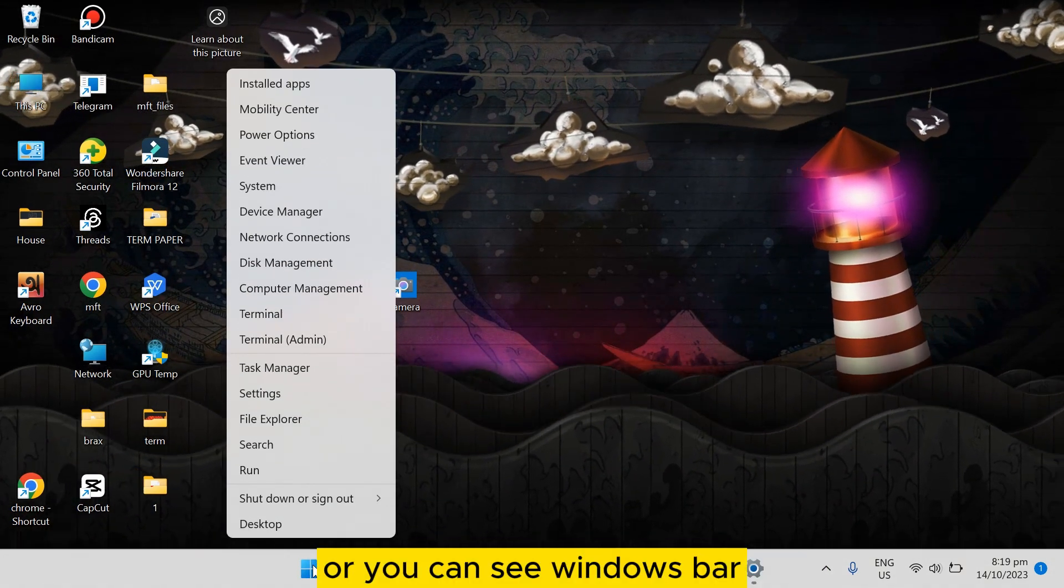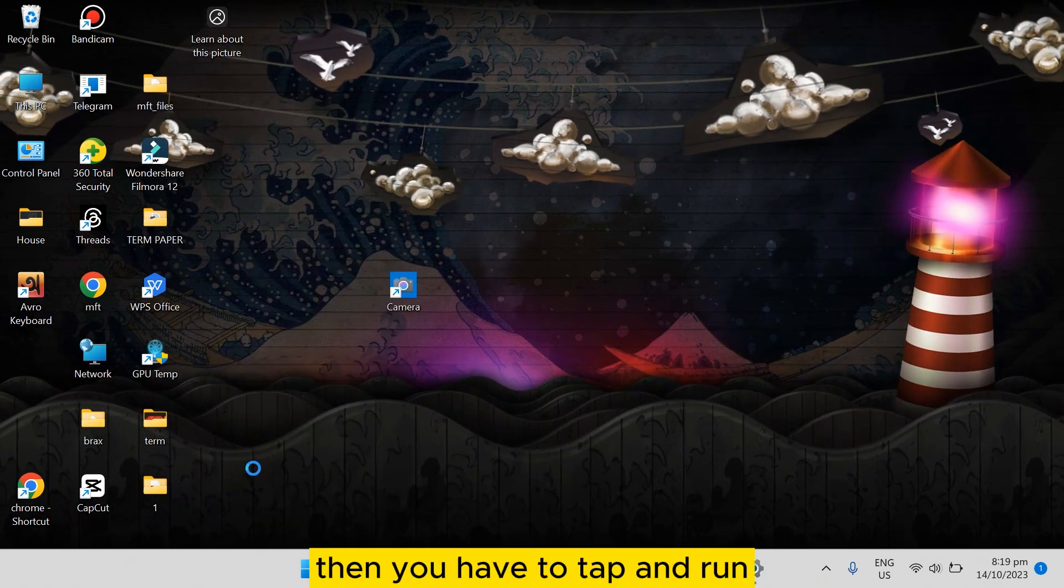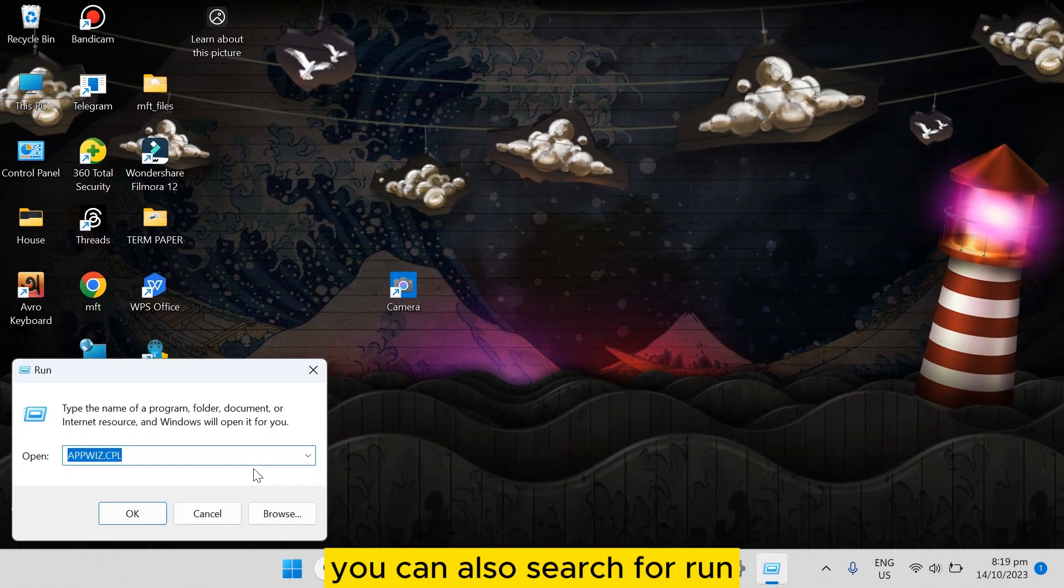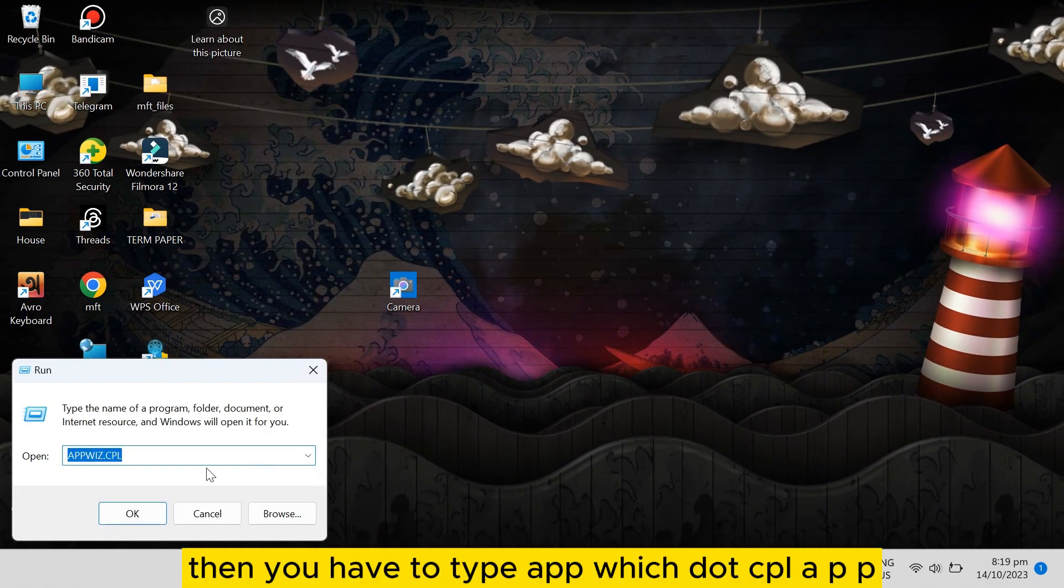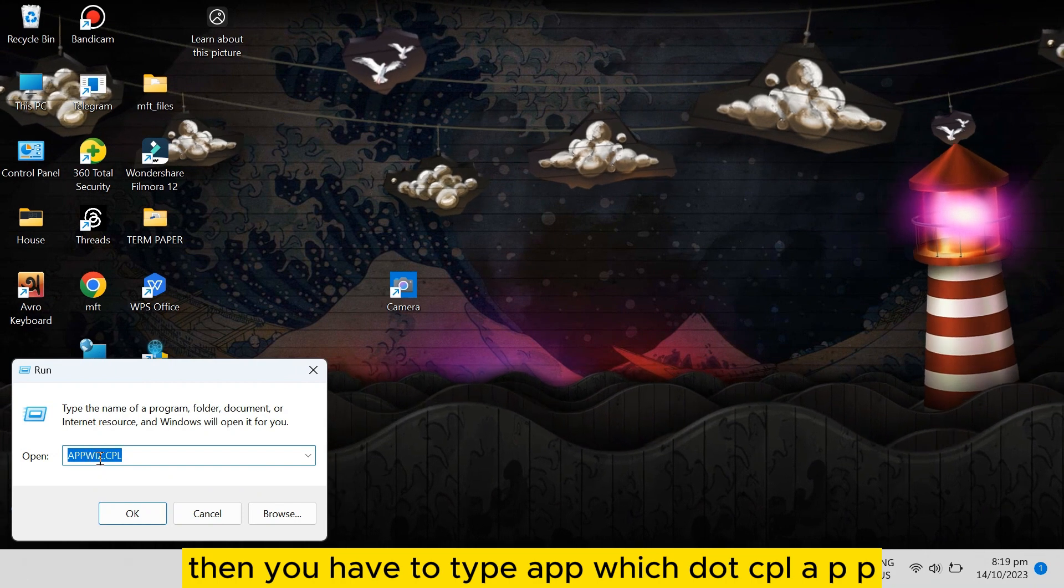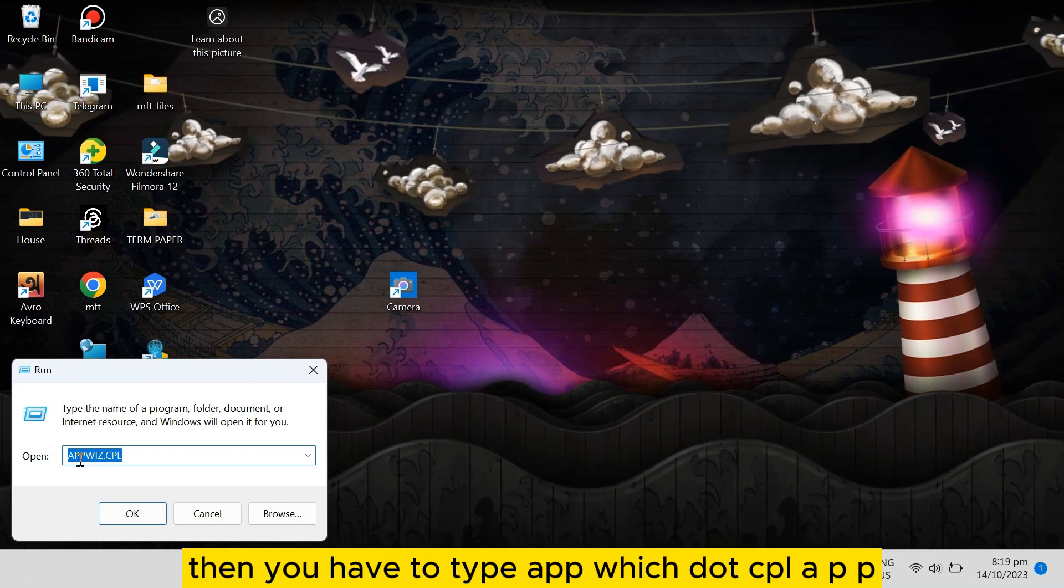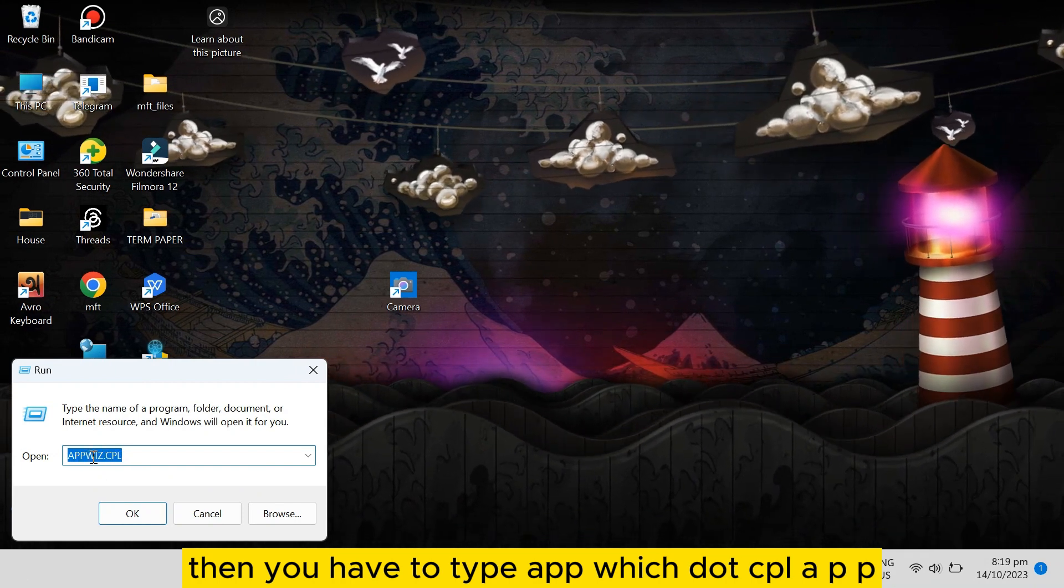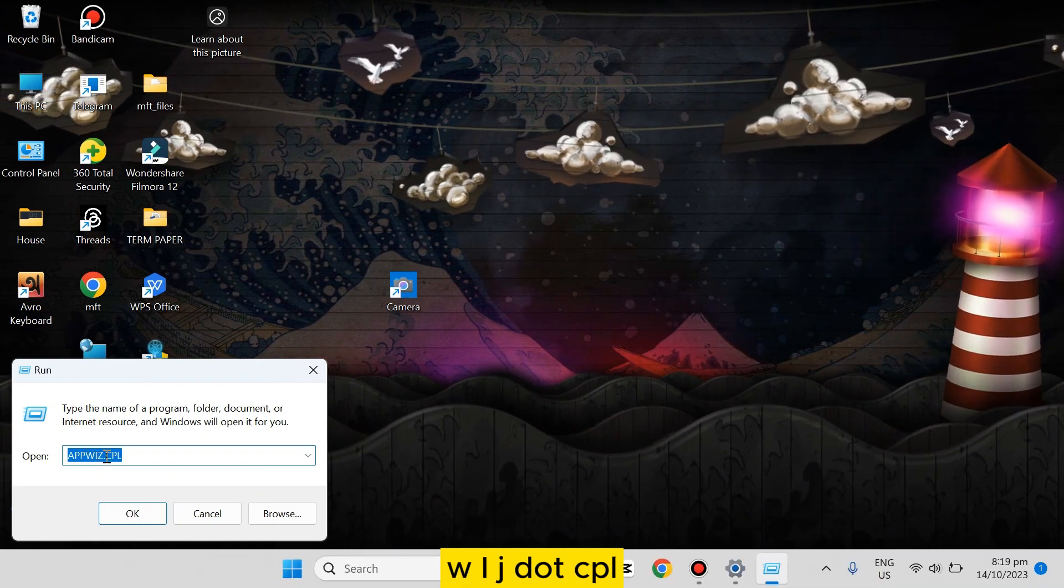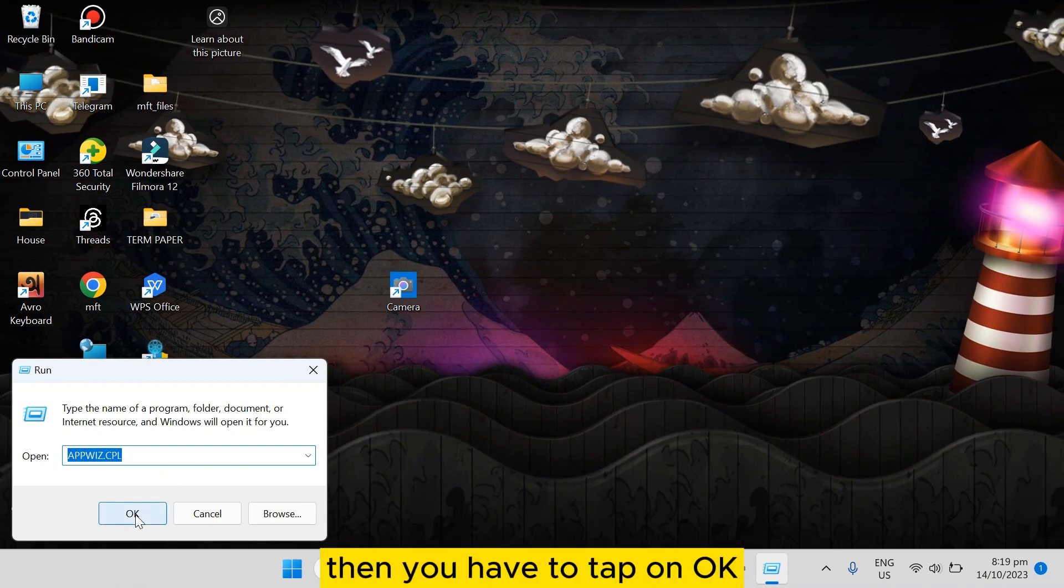or you can say Windows pop-up, then you have to tap on Run. You can also search for Run. Then you have to type appwiz.cpl (A-P-P-W-I-Z dot C-P-L), then you have to